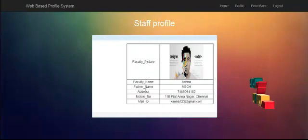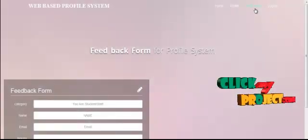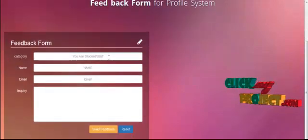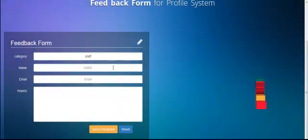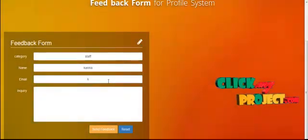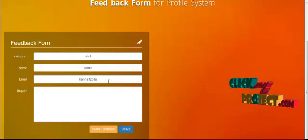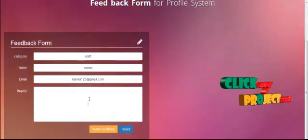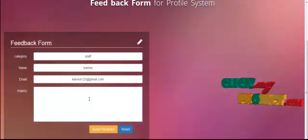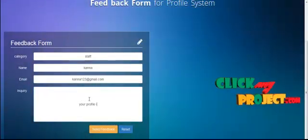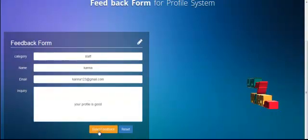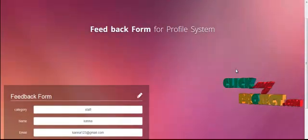The staff profile shows faculty image, faculty name, father name, address, mobile number, and mail ID. For feedback, the staff selects a category and group, enters staff type, staff name, staff mail ID, and types a comment or inquiry in the feedback text field. After filling in the details, click Send Feedback. The feedback will be sent successfully and is maintained by the administrator.